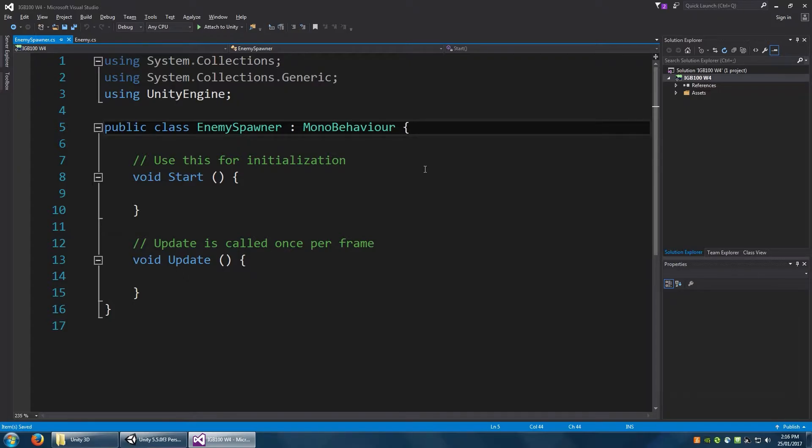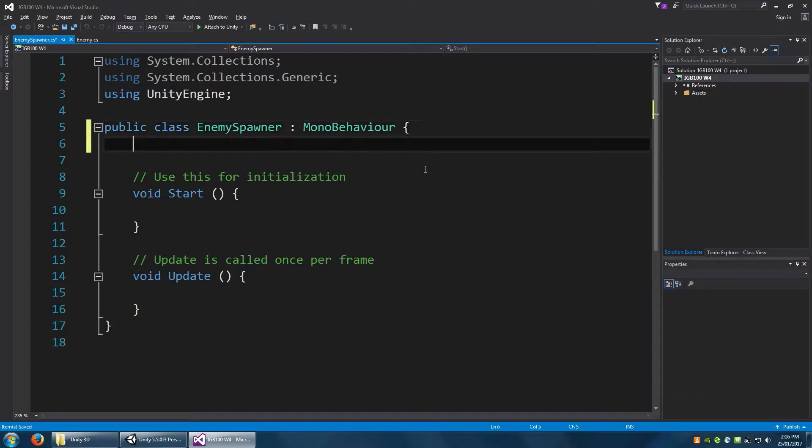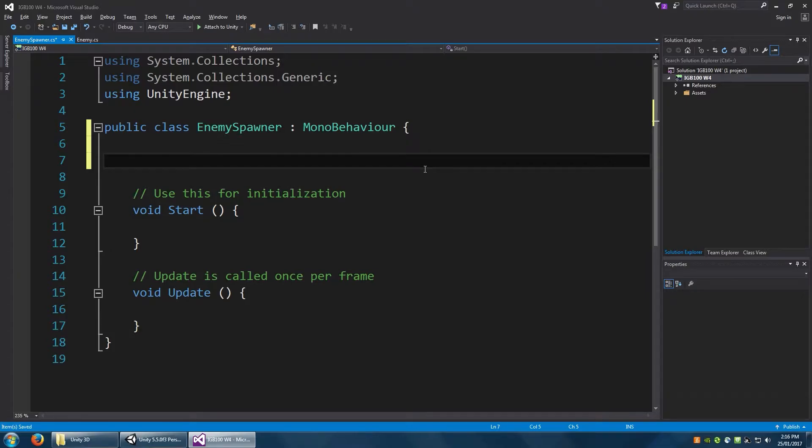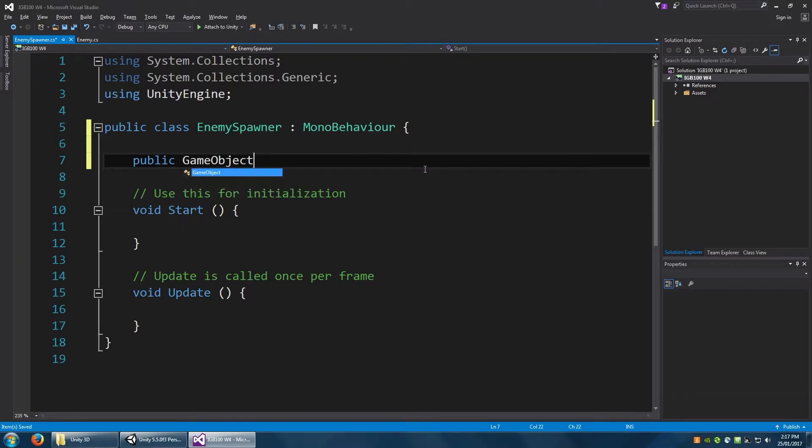But before that, we need to have reference to the object that we want to spawn. In this case, this will be a public game object enemy. That will essentially be the enemy that we've been creating in the previous video.